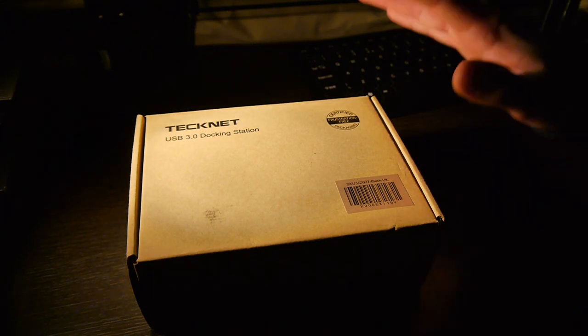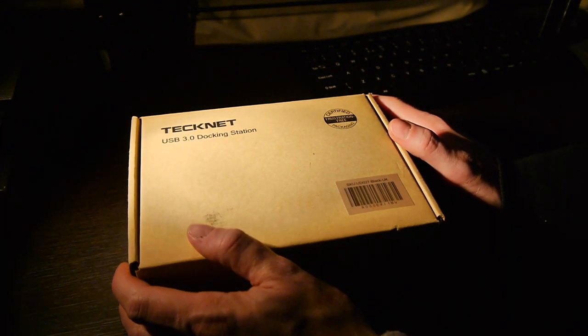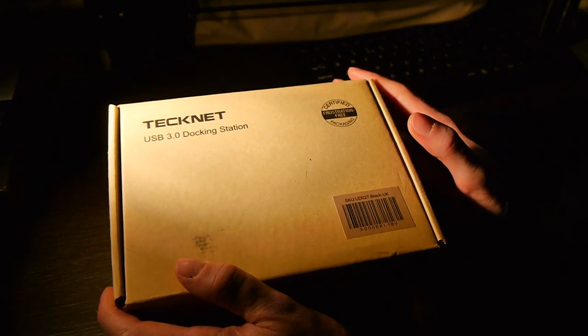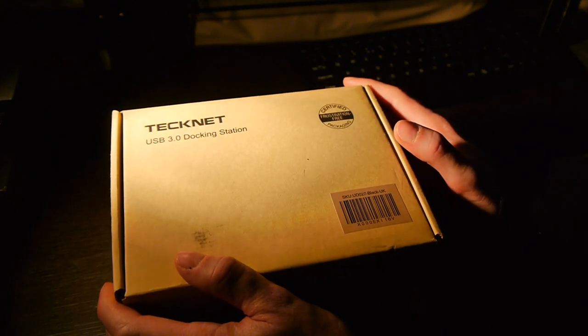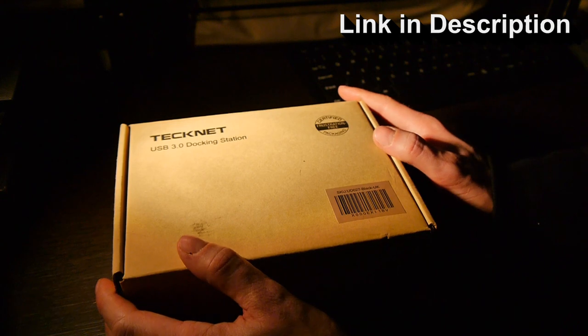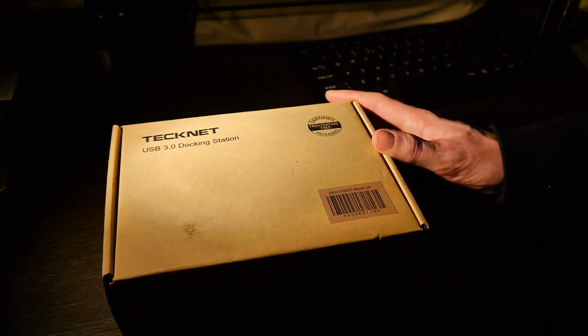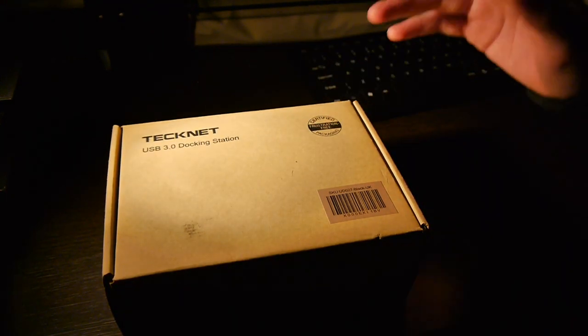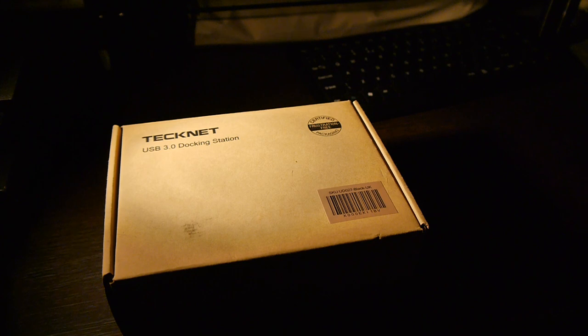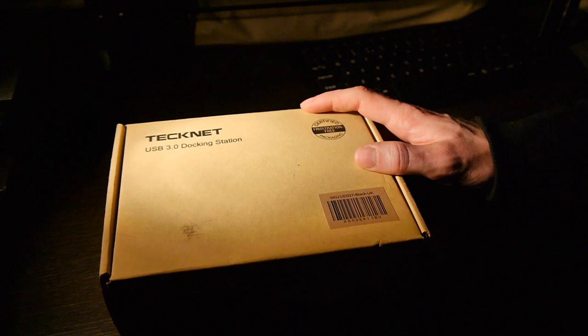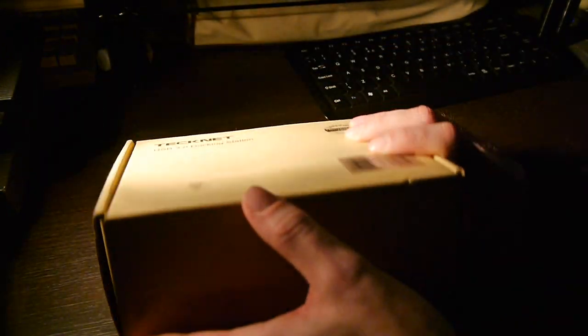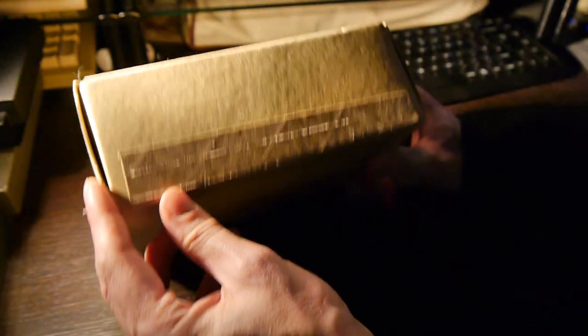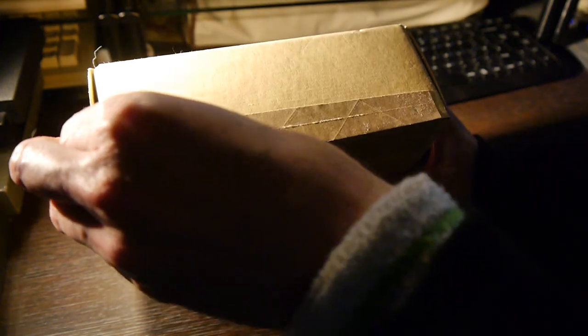So I went on to Amazon and found this TechNet USB 3 docking station for about 17 quid, it's got quite good reviews, and as I have a number of redundant three and a half inch and two and a half inch discs lying around, I thought I would give this a go rather than getting an external hard drive.